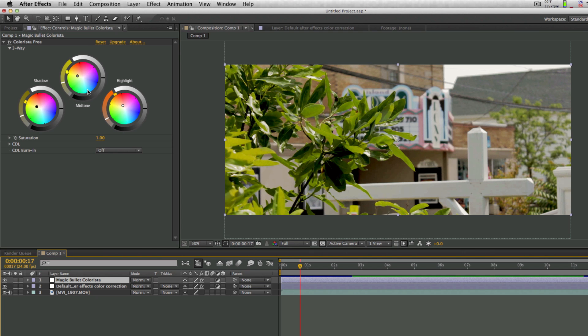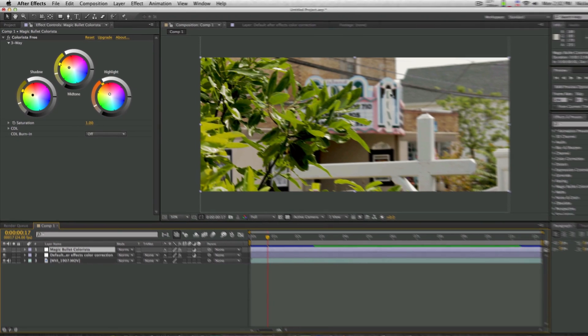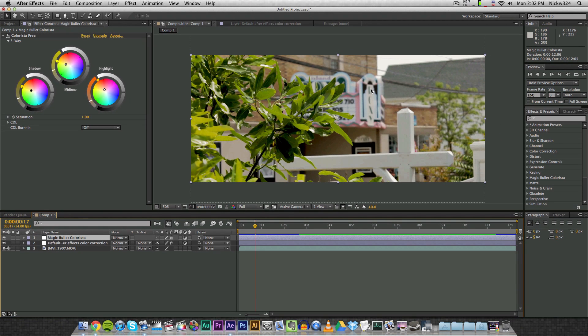And now finally, this is what our finished product looks like with the Colorista Free plugin right over here. This is what I did just by dragging in the color wheels up here. So now before I get into showing you guys how to install this, let me just show you what it looks like finally while playing this clip that I have right here.